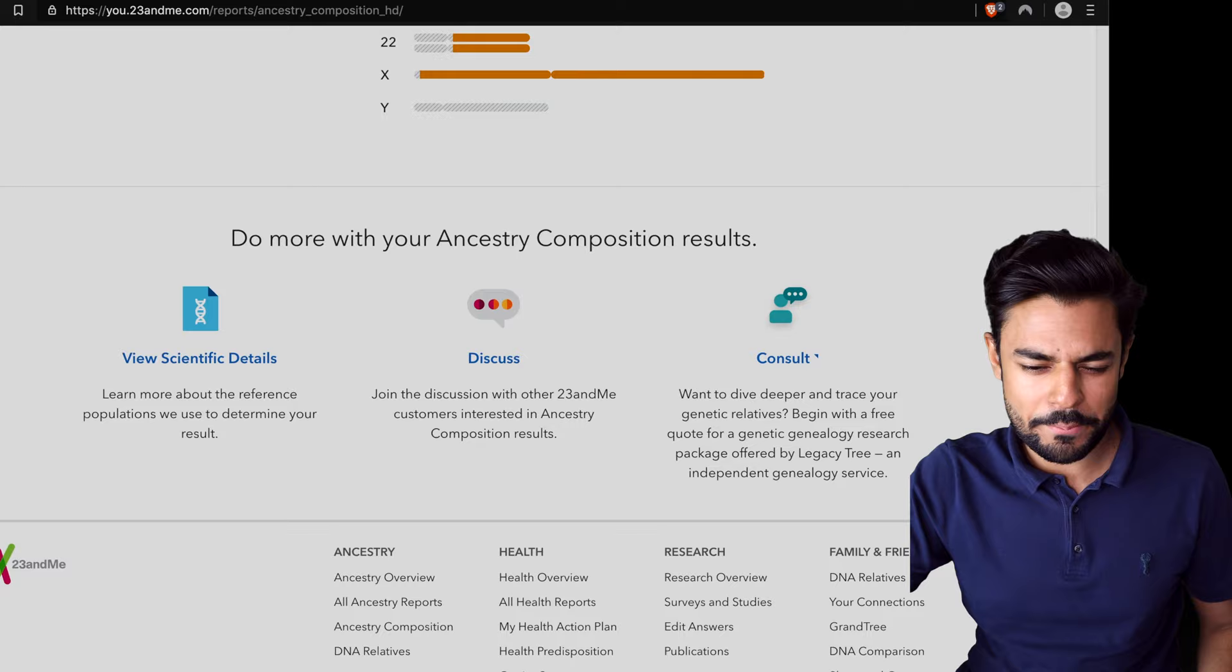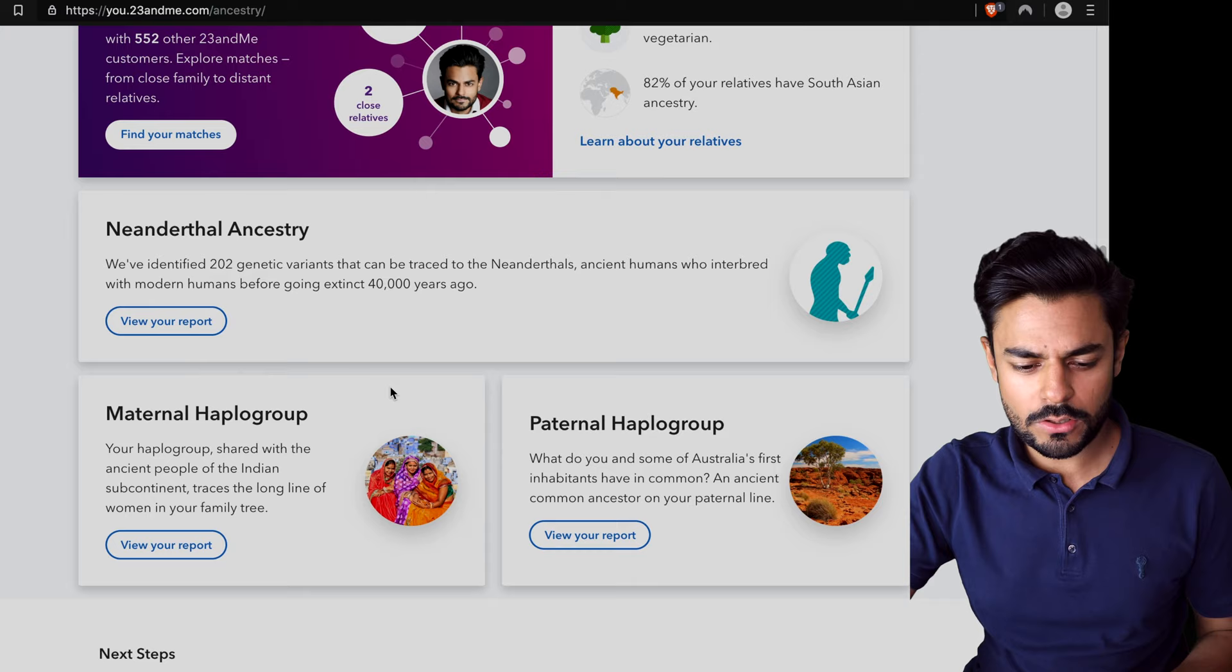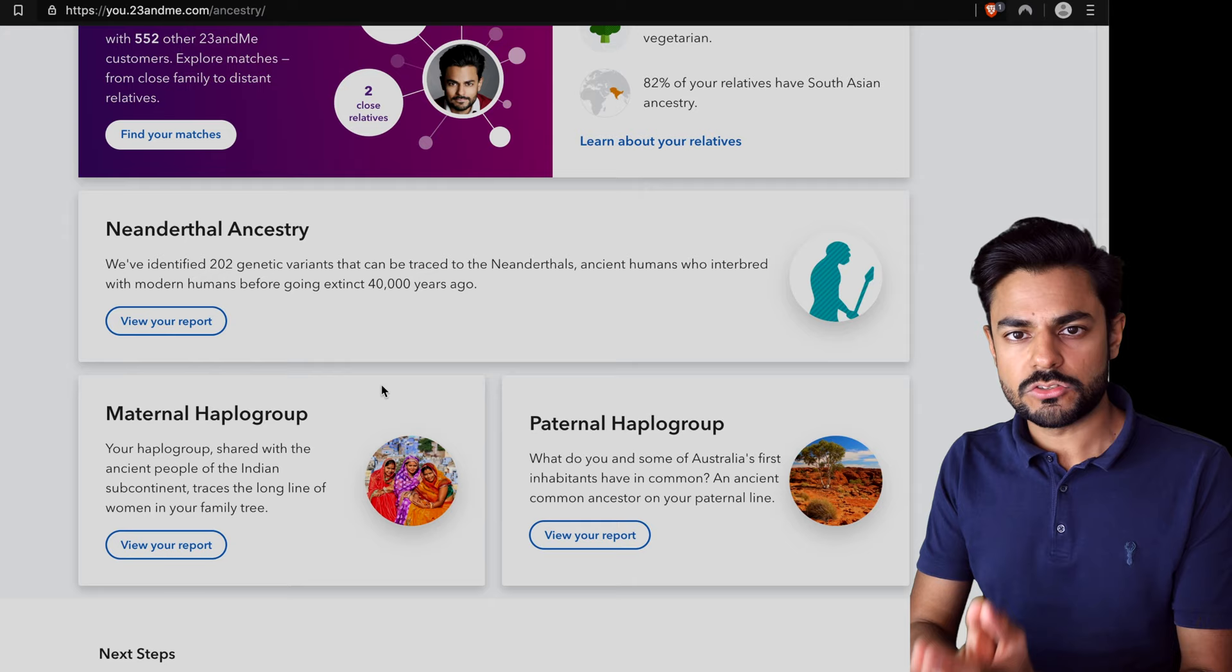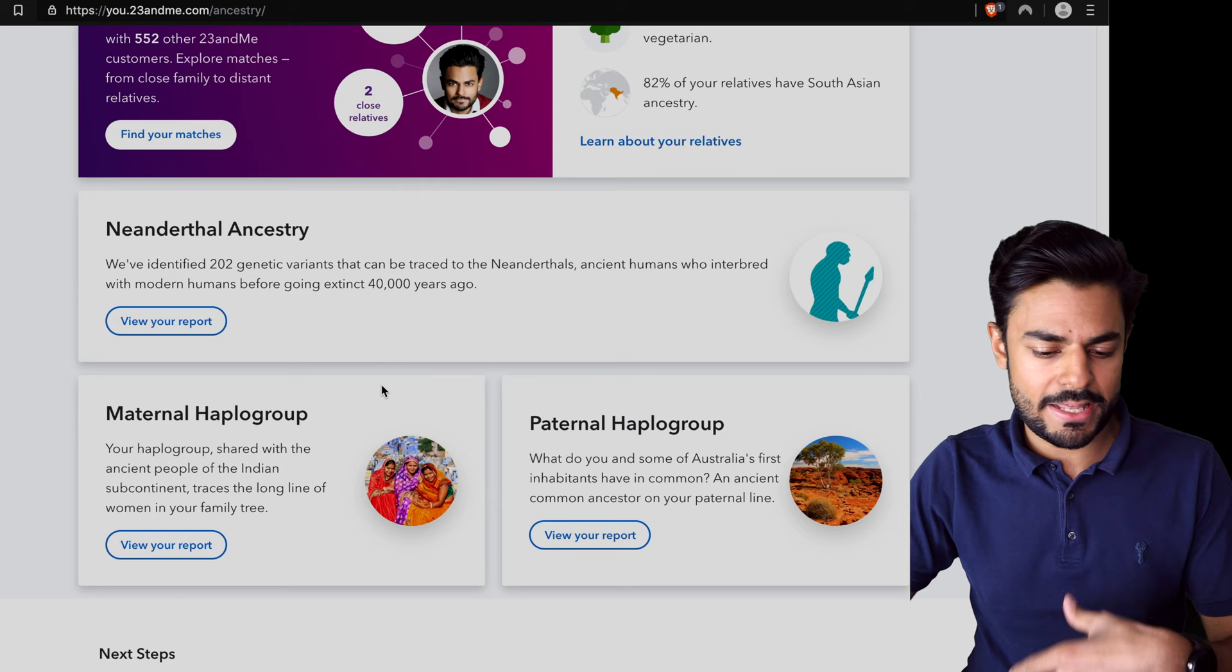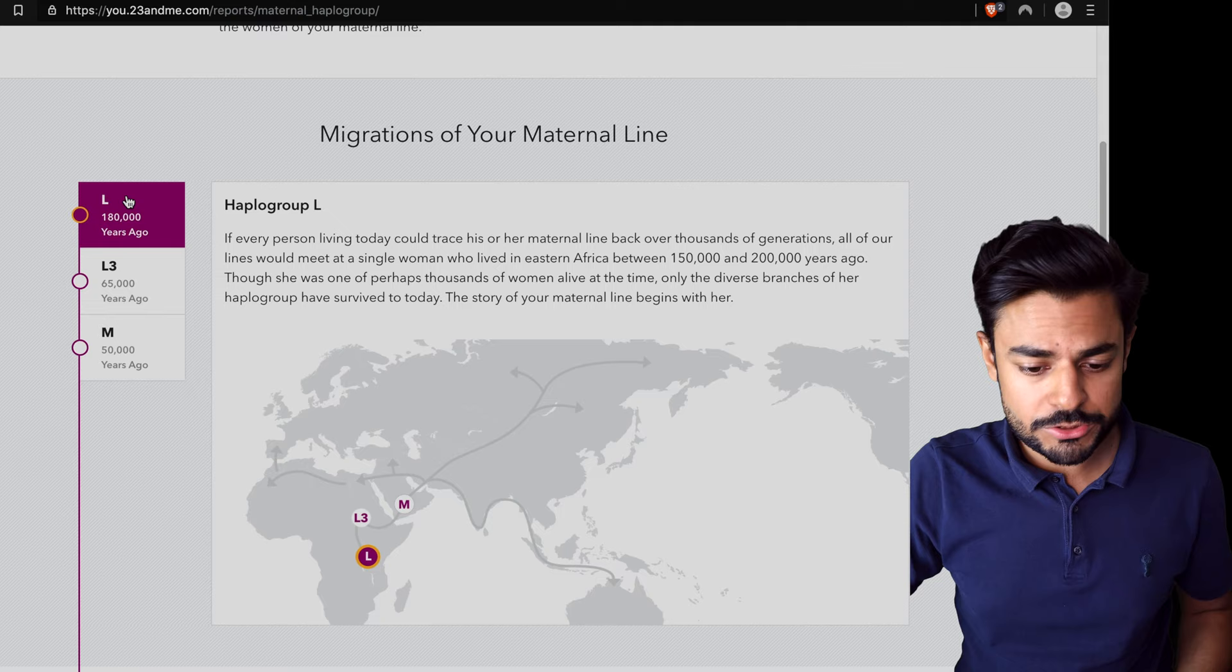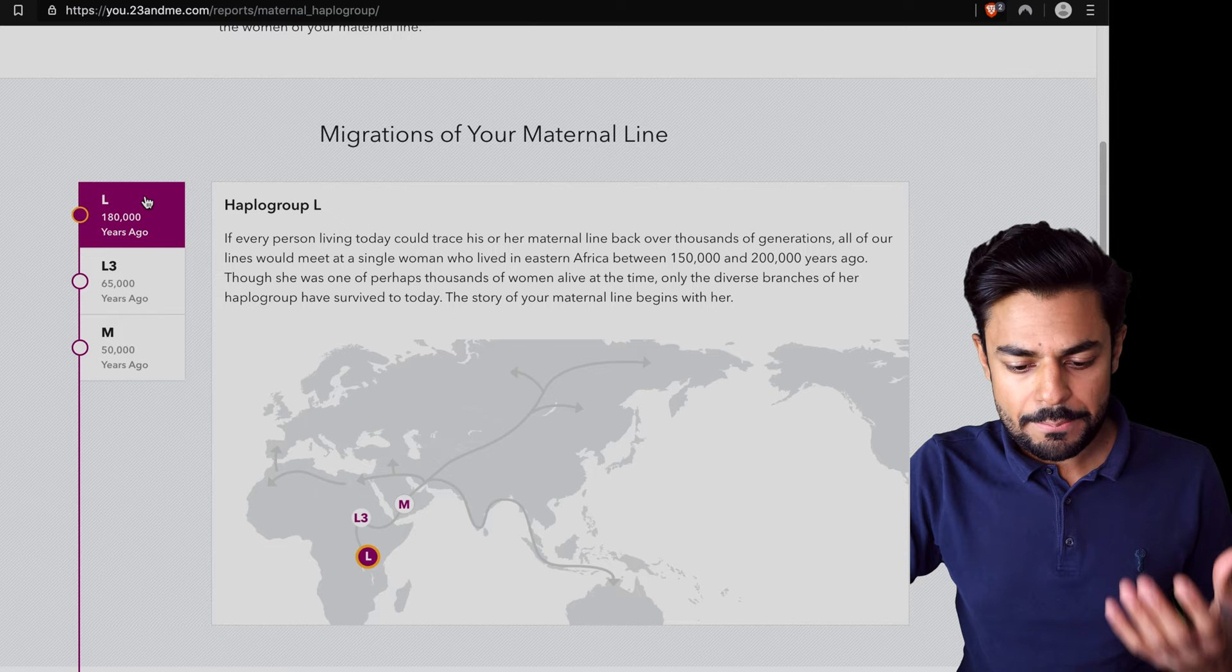Now something really easy to miss is the haplogroup feature. So you've got your maternal haplogroup. Only mothers pass on mitochondrial DNA to their offspring, so you've definitely got all of your mitochondrial DNA coming from your mother's line and her mother and her mother. In my case it says that my maternal haplogroup is M3.